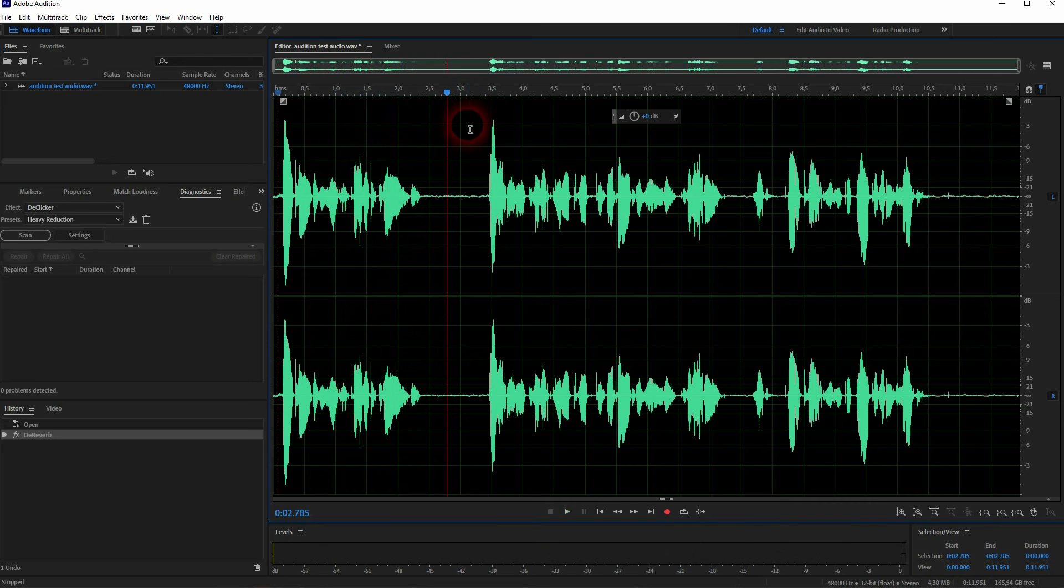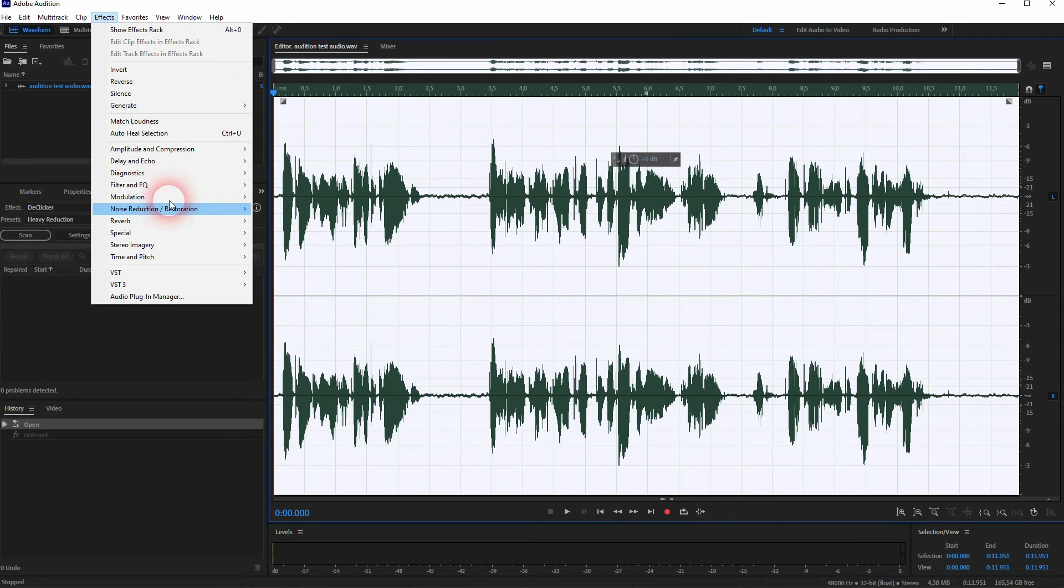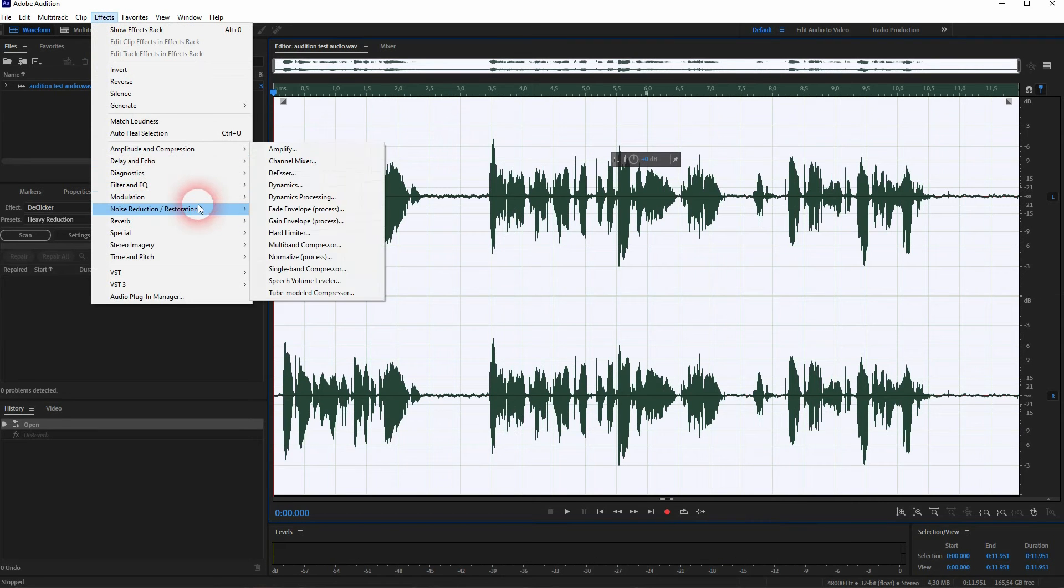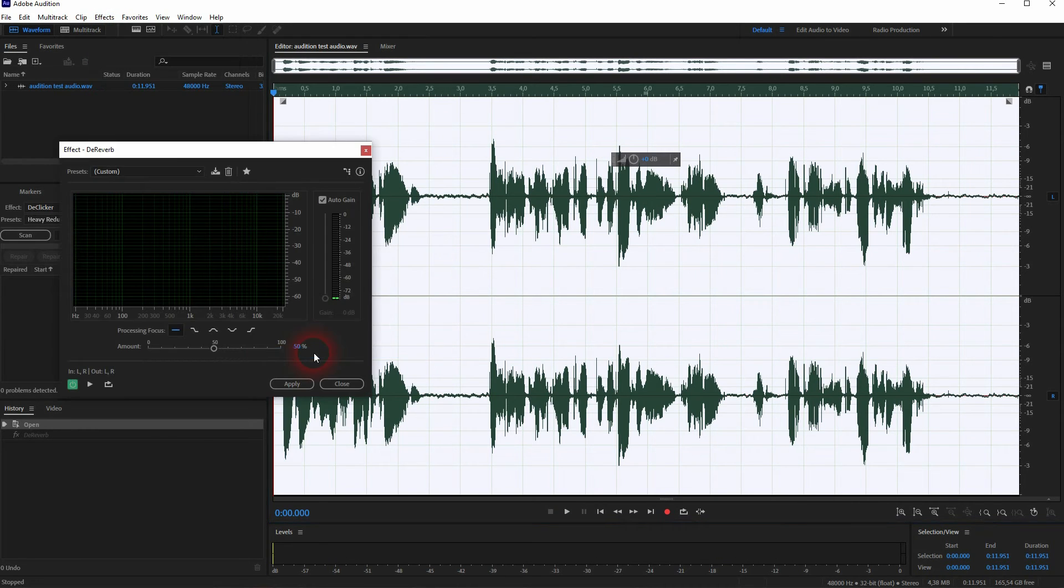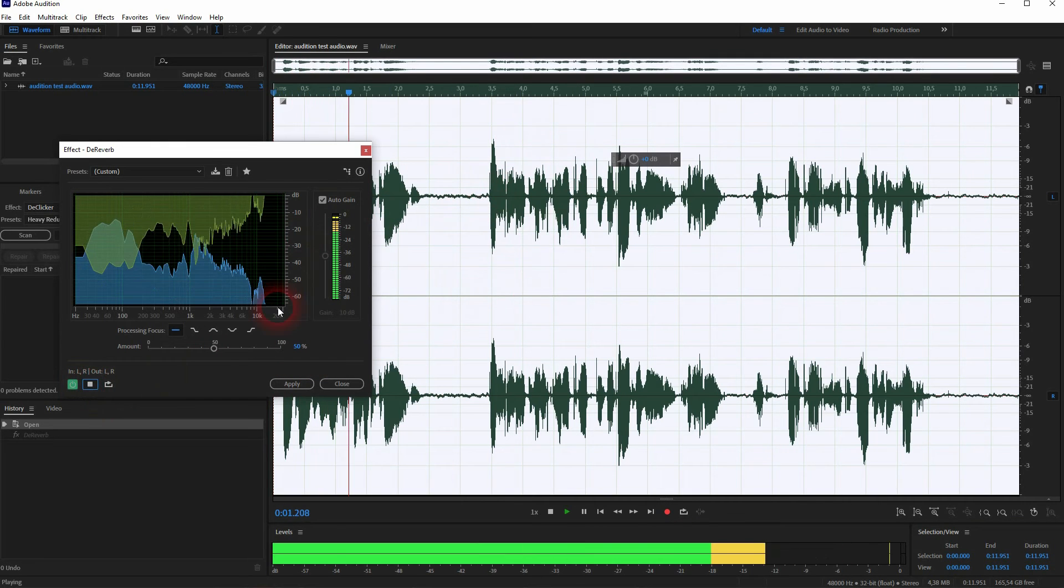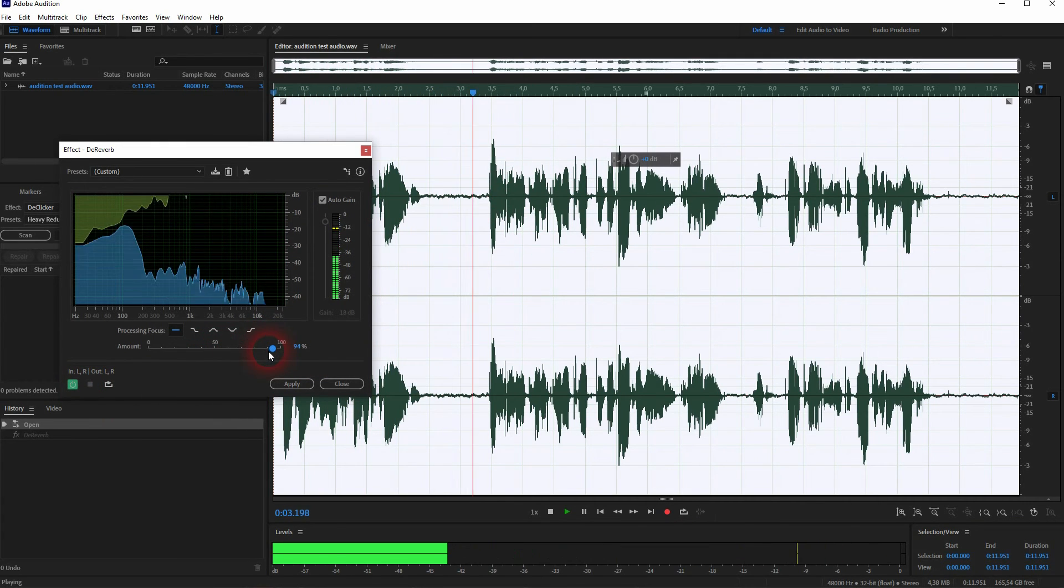If you want to use this as a beginner, I would advise you to use all frequencies and then go to around like 40%, 50% and check if this has improved your audio quality.